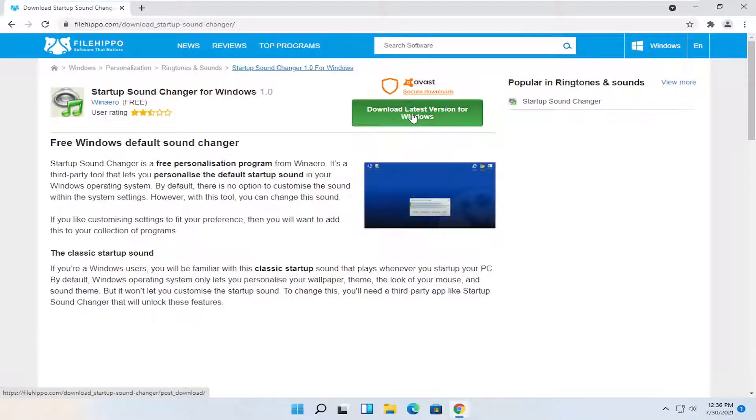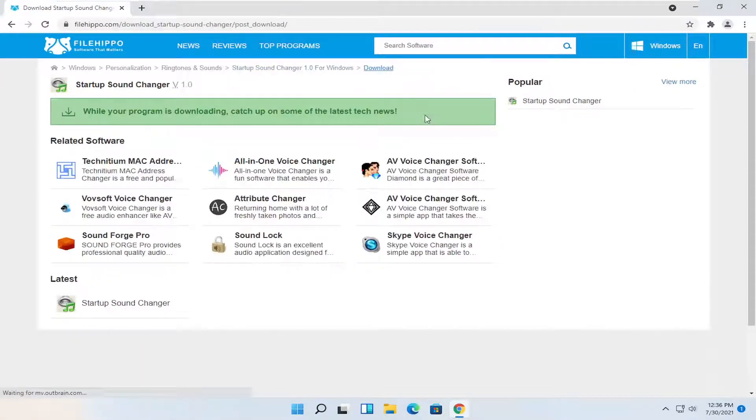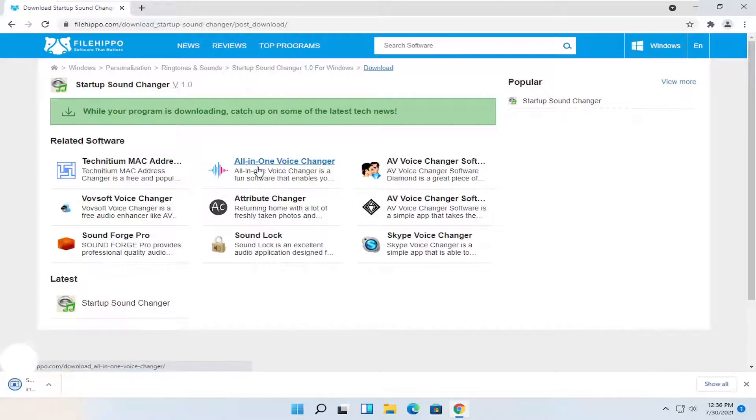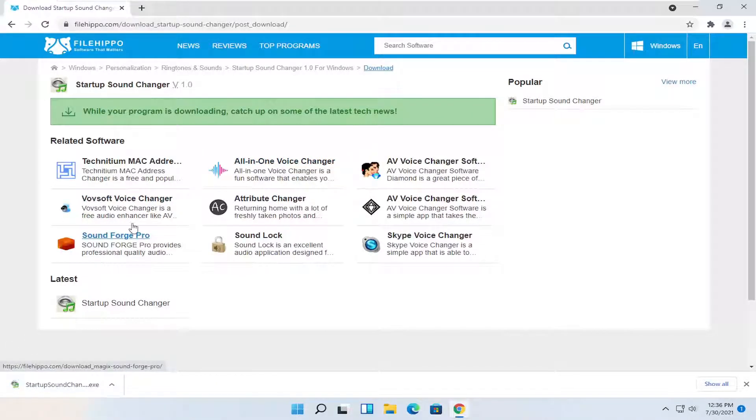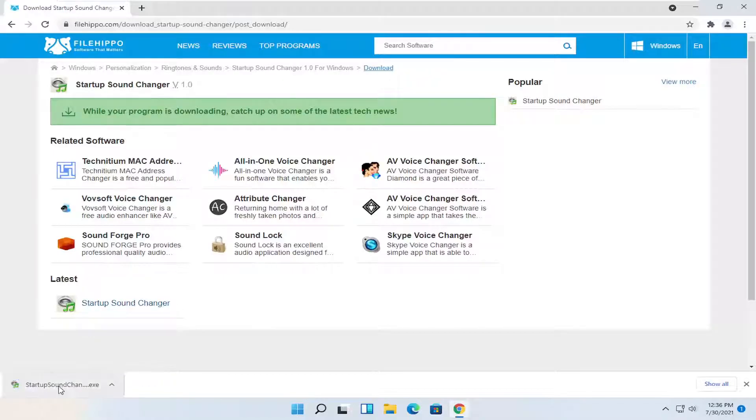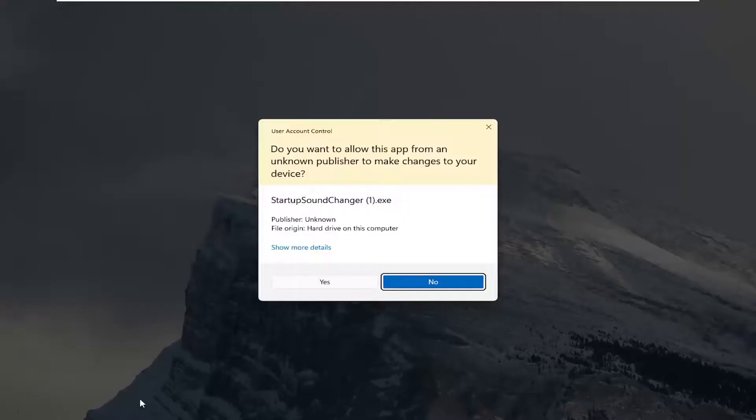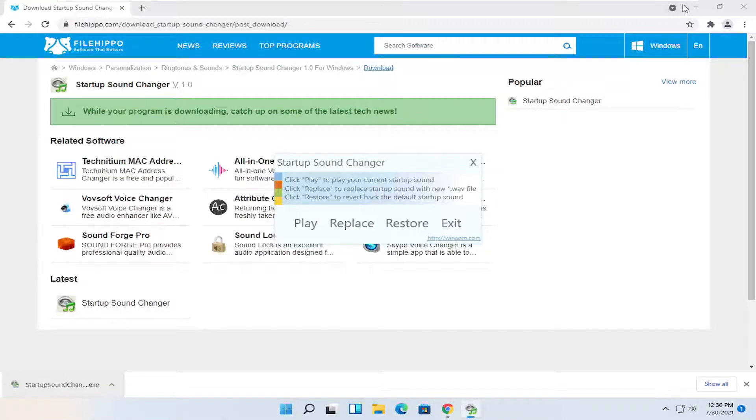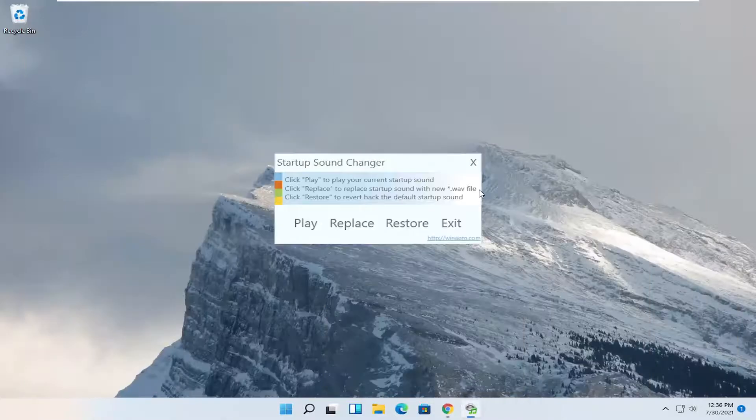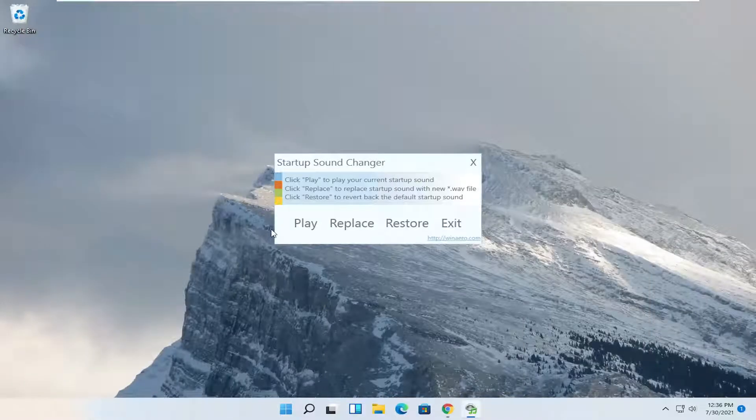Select the green download latest version for Windows button. And if it gives you an option to install Avast, you can just select no thank you. And we're going to go ahead and actually run the file. It should be downloaded to our computer now. And select yes if you receive the user account control prompt.